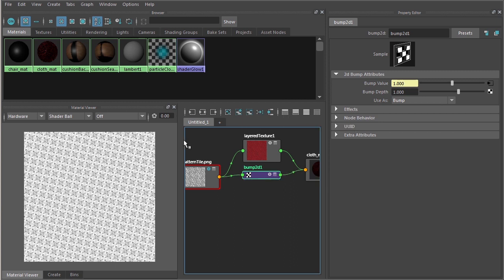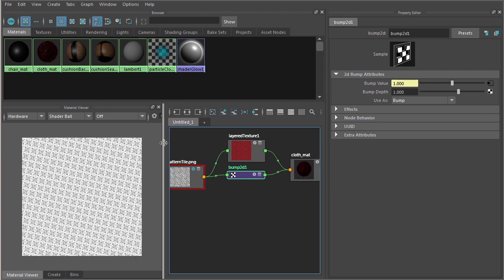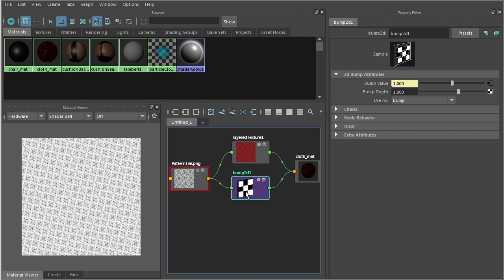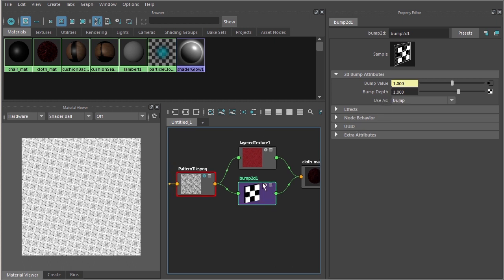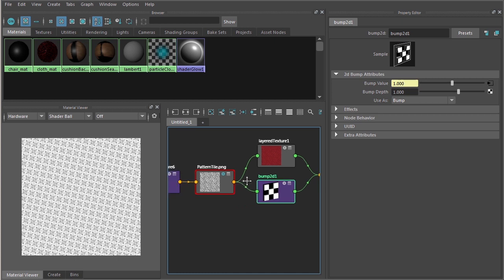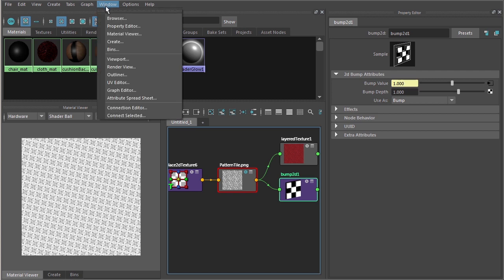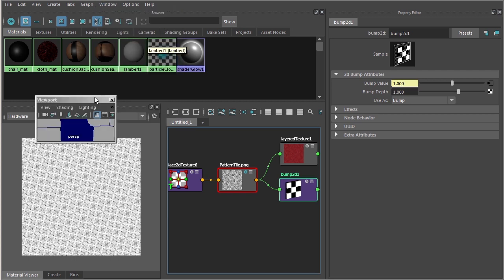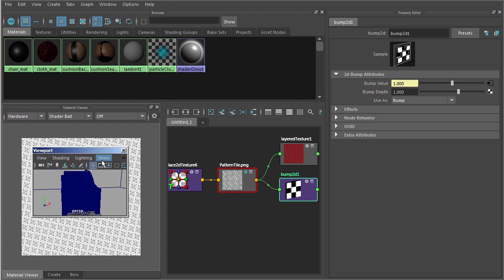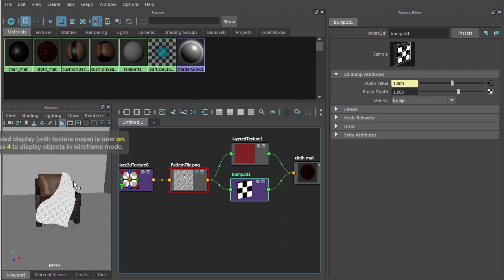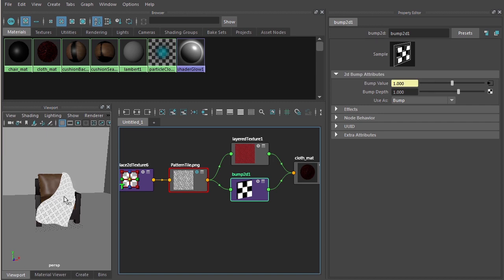The bump 2D node is where we control things like bump depth right over here. Before we begin to control that, what I'd like to do is I'd like to take another quick render. Let me just go ahead and open up a viewport here. I'll go ahead and snap that in. Let me just go ahead and tap the 6 key. And before I render this, take a look at this. My cloth, even in the viewport, has turned to kind of a black and white preview of this texture here.